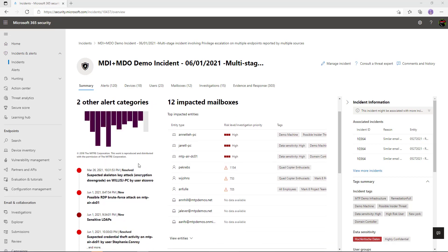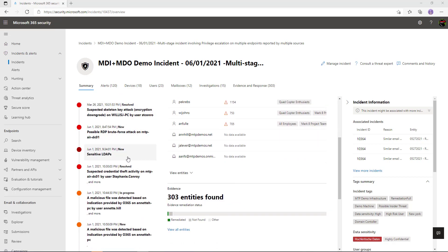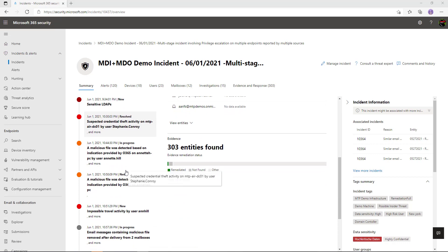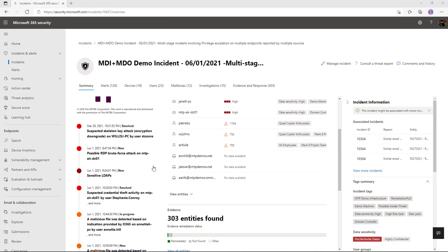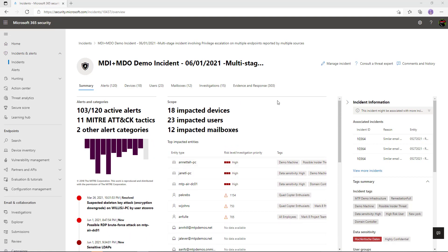Scrolling down slightly underneath the MITRE ATT&CK framework, I can see a timeline — the attack kill chain — showing exactly what alerts make up this incident and why this is such a severe issue. In the middle portion we can see the scope of this particular incident: 18 devices, 23 impacted users, and 12 impacted mailboxes.